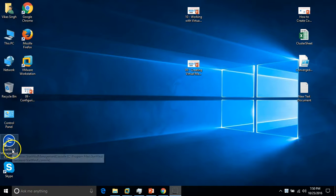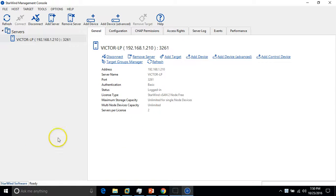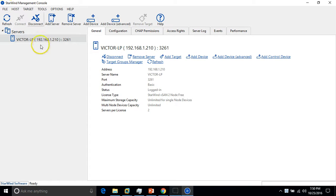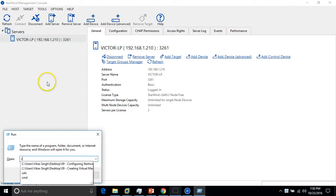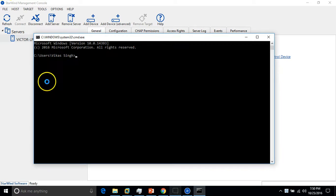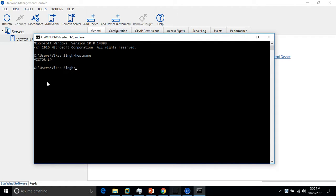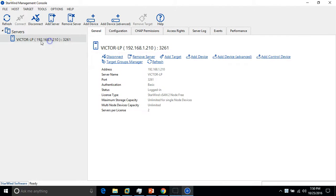Now I'm going to launch the Starwind management console. Here I have launched the Starwind management console and you can see my laptop is connected. If you go and check, my laptop hostname is Virtual-LP and this is my IP address.